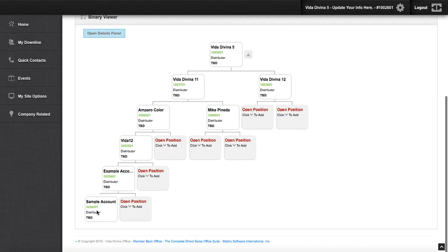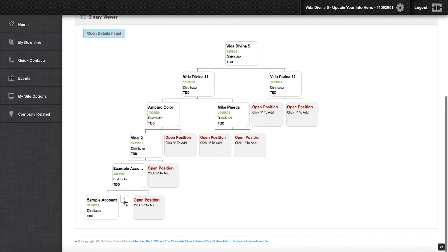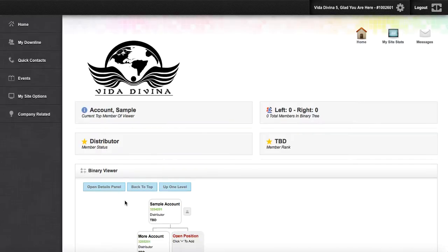Click on the last available box. For this example, Sample Account is the account we're going to be clicking. Once you click the box, an up arrow icon will appear. Click on the up arrow icon.